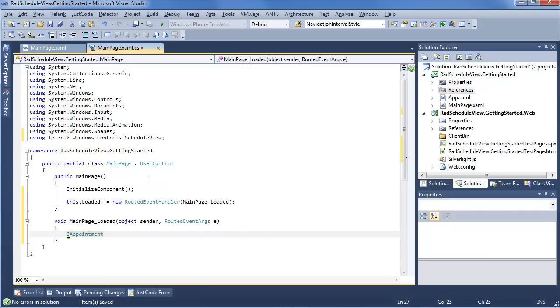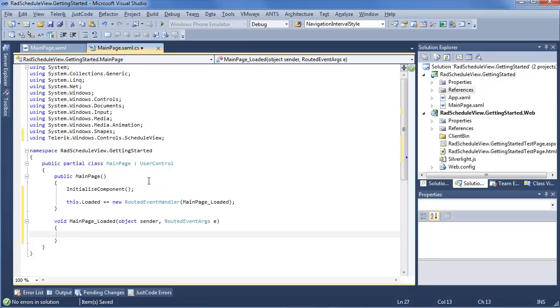Now, IAppointment is going to be what we use if we want to create a custom appointment. However, there's also appointment and appointment base. So there's a few different ways that we can come at making custom appointments. But for the sake of this demonstration, we're just going to use the base appointment that comes with Rad Schedule View, which contains all the necessary fields for the default appointment settings as well as templates in the control.